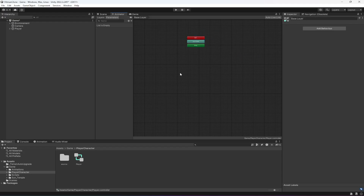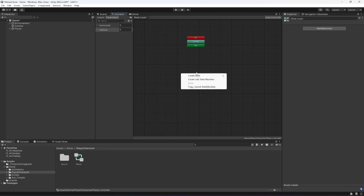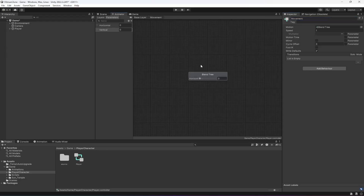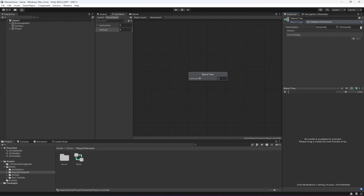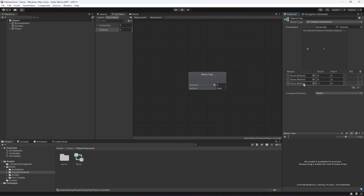Create two float parameters: the first one will be 'Horizontal' and the next one will be 'Vertical'. Then we need to create a blend tree — click 'New Blend Tree' and name it 'Movement'. Double click on it. In the top options, select '2D Freeform Directional'. Set the first parameter to Horizontal and the second to Vertical. Add three motion fields.